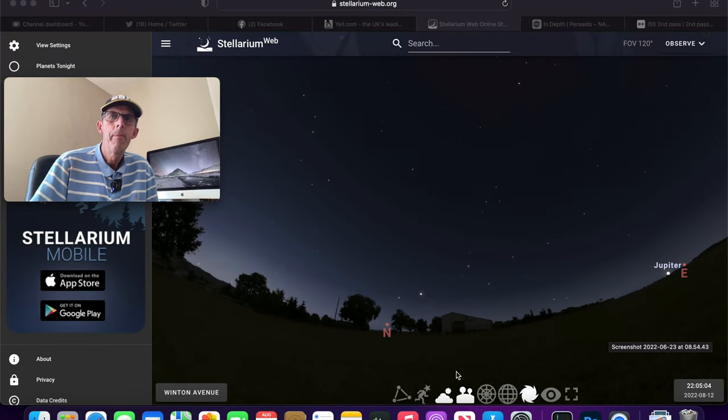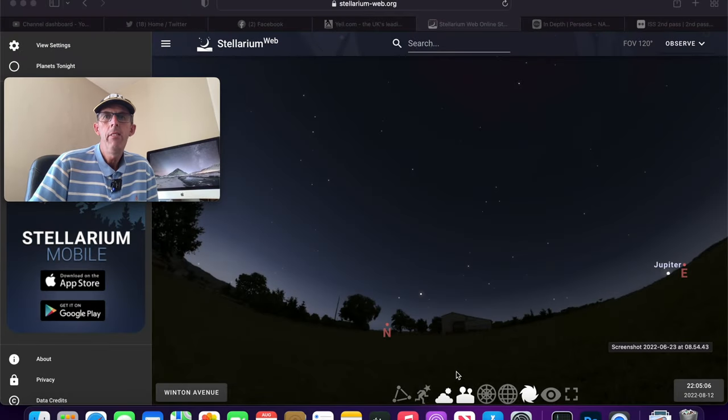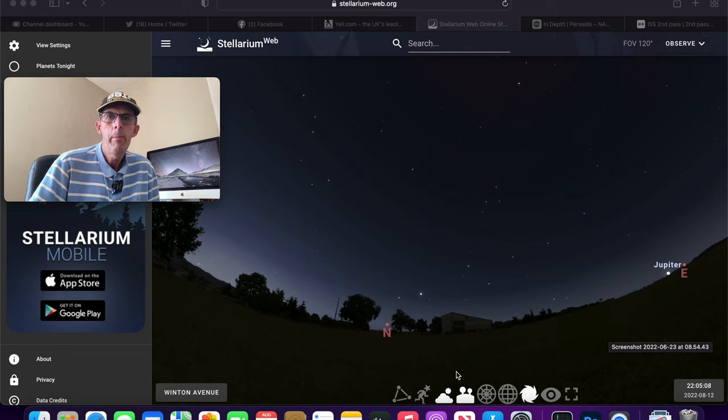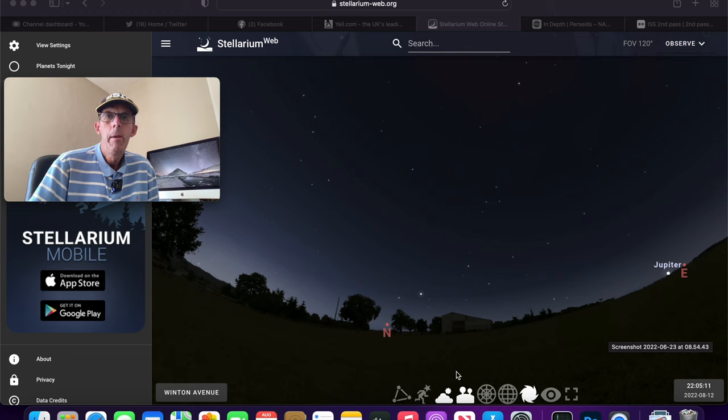Welcome to another video. I am the Starman and in this video I want to tell you about the Perseid Meteor Shower. We've actually got the Perseid Meteor Shower peaking this week.